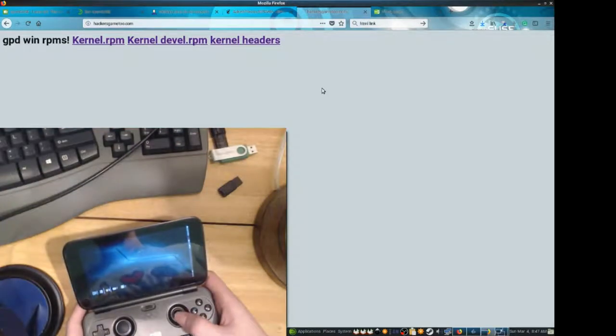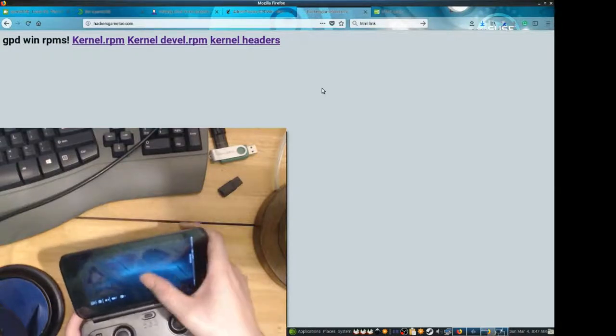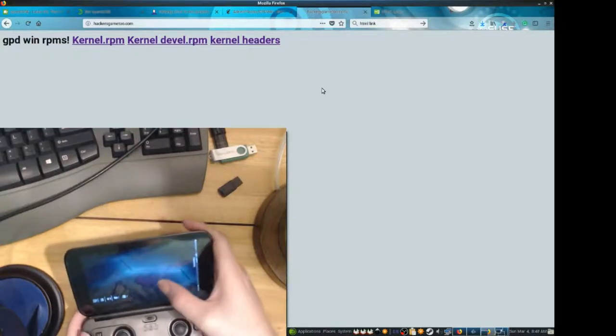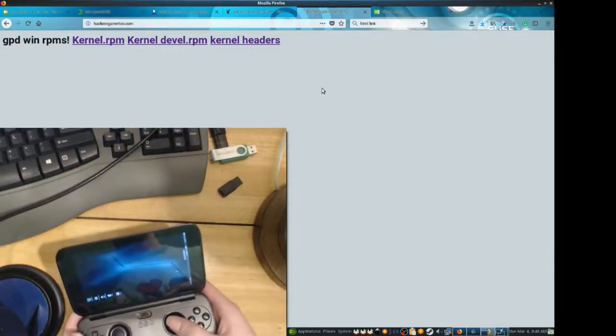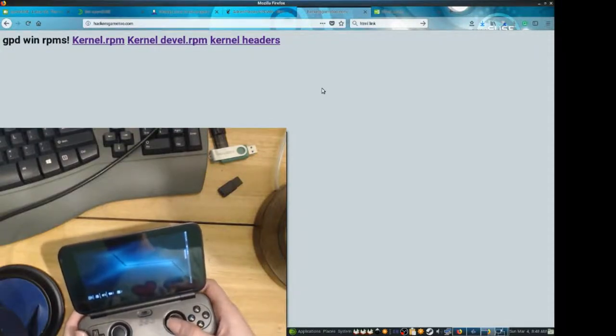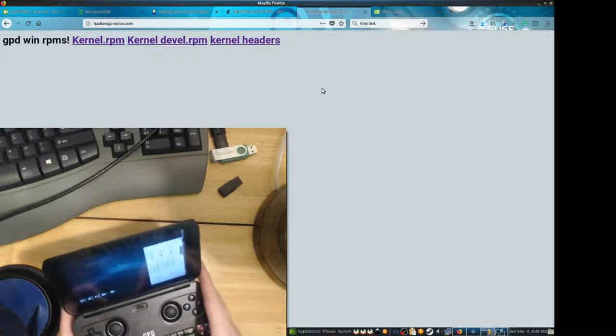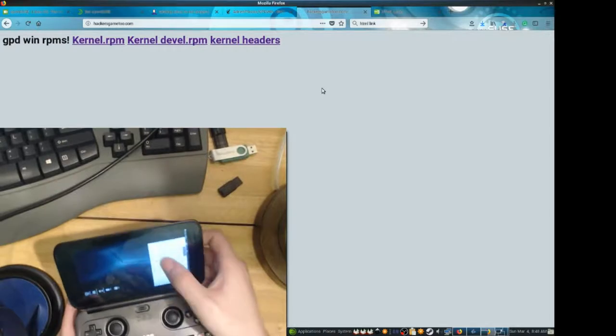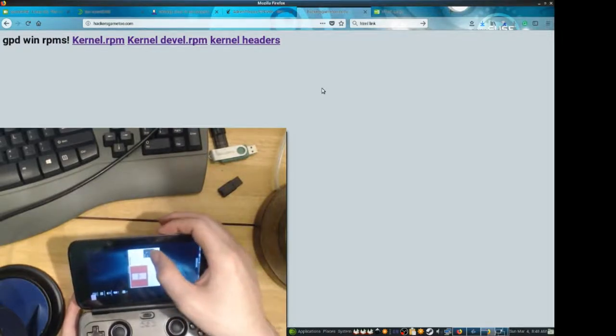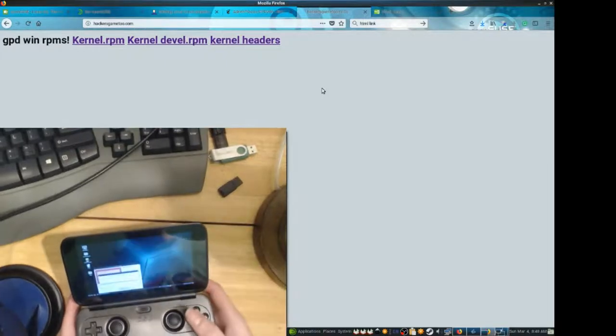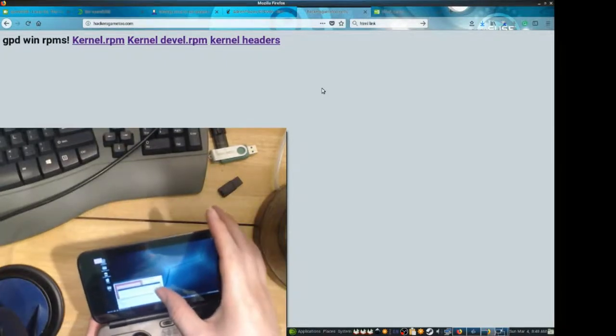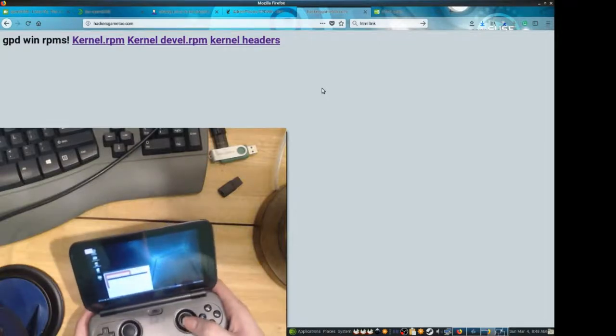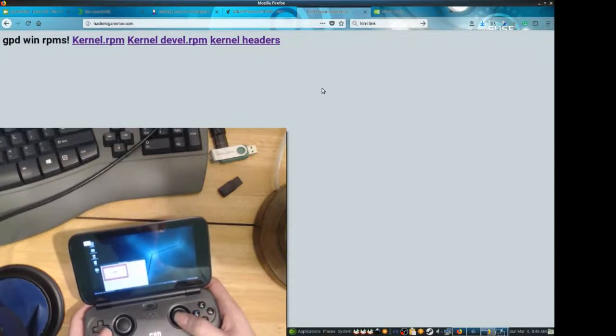Alright, so now that we have Matei installed, a couple things are messed up. One, the screen is sideways, but we can use the touchscreen while it's sideways. It will cause a bug once we rotate the display. So I'll go ahead and rotate the display now, just by going to the menu, typing in display, display settings. Right. Alright, so now that things are rotated right, I'll keep this configuration. Oh, touchscreen's no longer working. Alright.